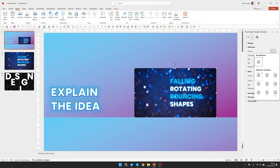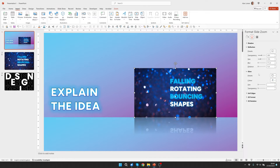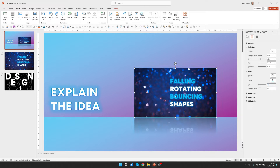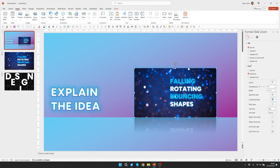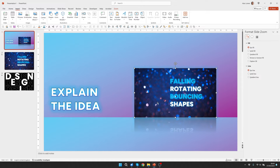Then I can go to the Effects section, Reflection, and from the Preset I'm going to choose the first one — Tight Reflection Touching — and I'm also going to add a glow. For the glow I'm going to choose a color with the eyedropper, just this blue from the text here. I'm going to select the size and make it 20 and the transparency 80. I'm also going to select this to have no outline, so go to Line in Format Slide Zoom and choose No Line.